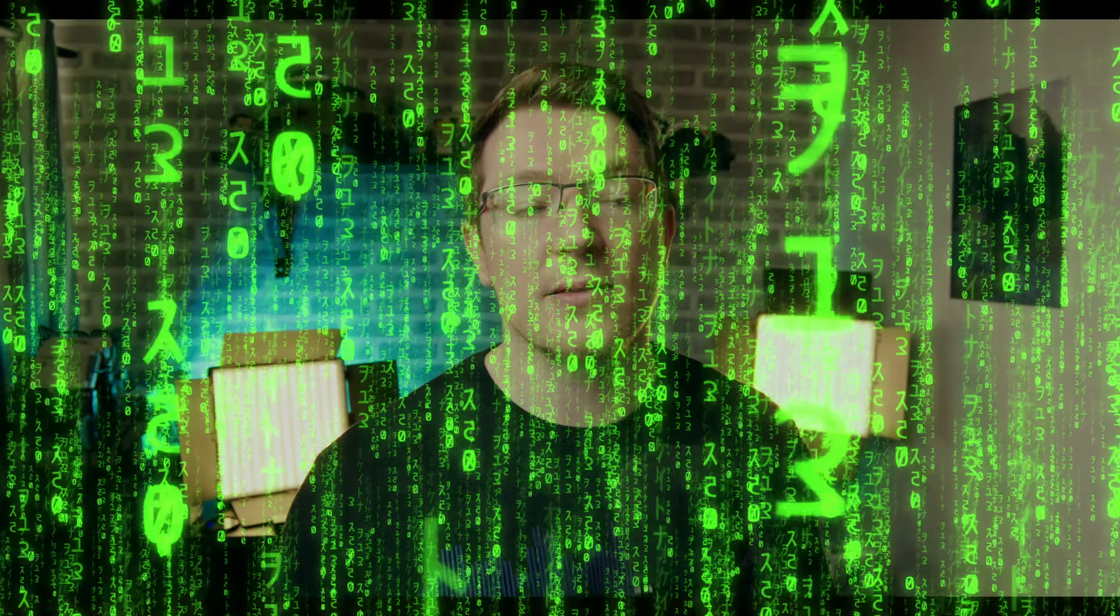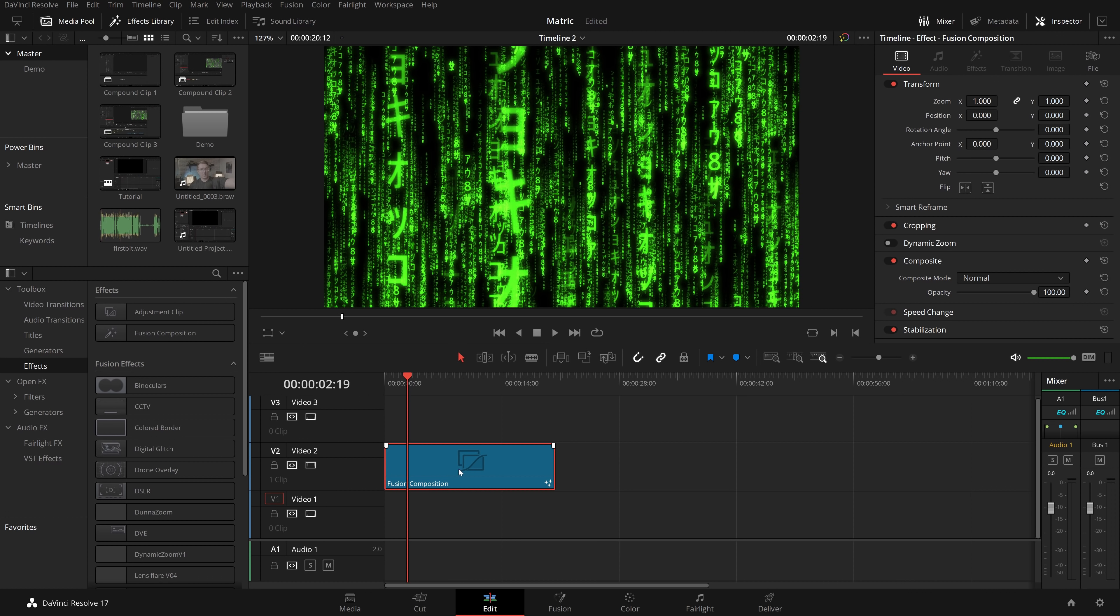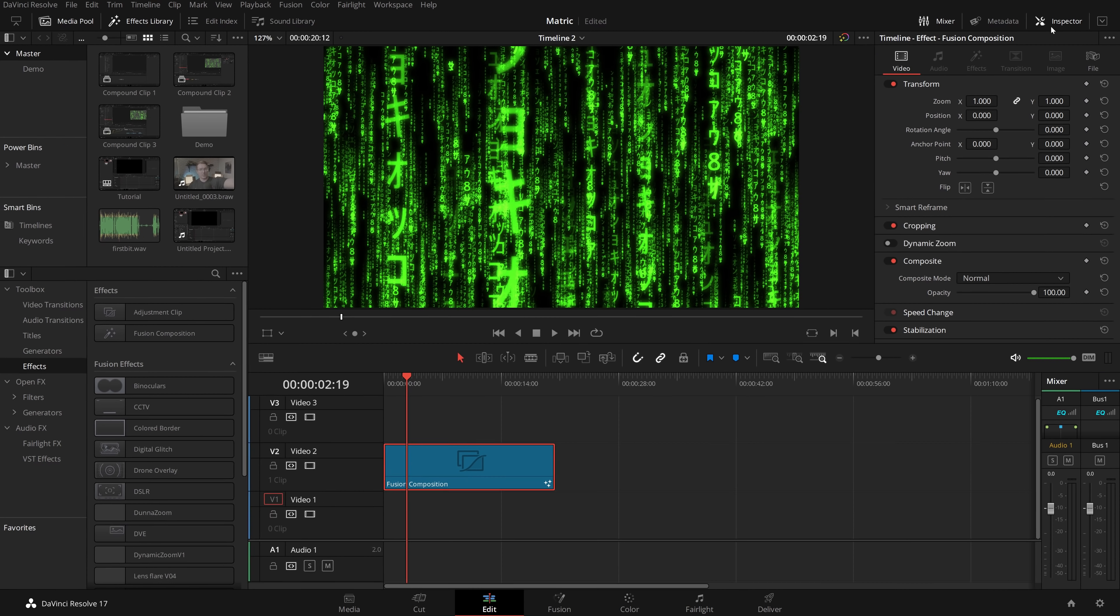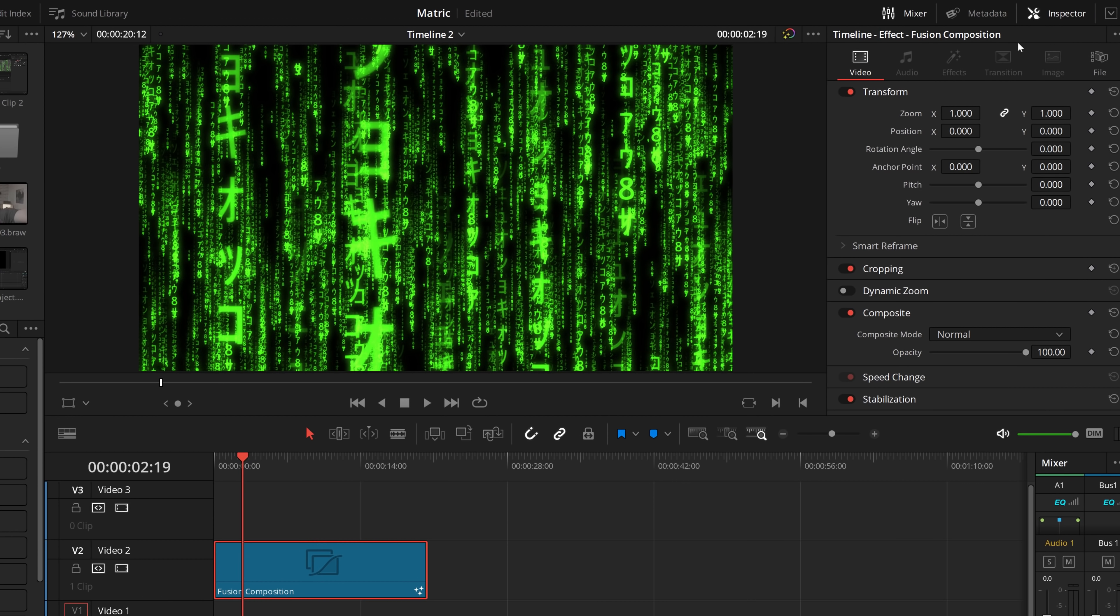Now for this last one, what I'm going to do is show you how to blend that matrix effect with titles and videos like I did in the intro of this video. So let's hop into Resolve one last time and take a look.